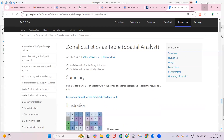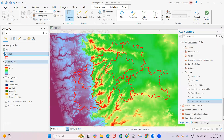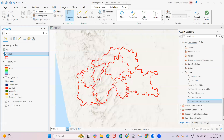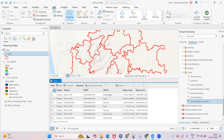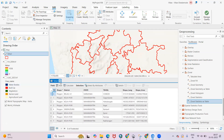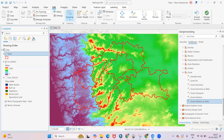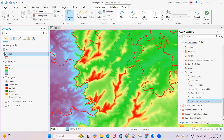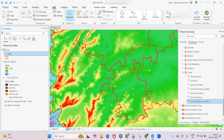I have this shapefile — you can see this red color shapefile — and this shapefile contains tehsil information. There are different tehsils in it. Here is the Digital Elevation Model, and I'm interested to know the minimum and maximum elevation in a particular zone, as well as the mean and area information.